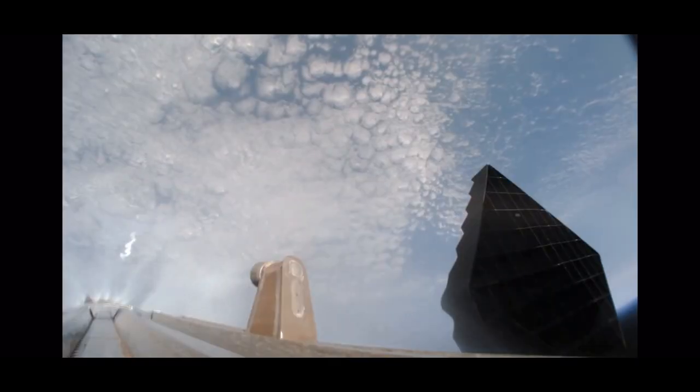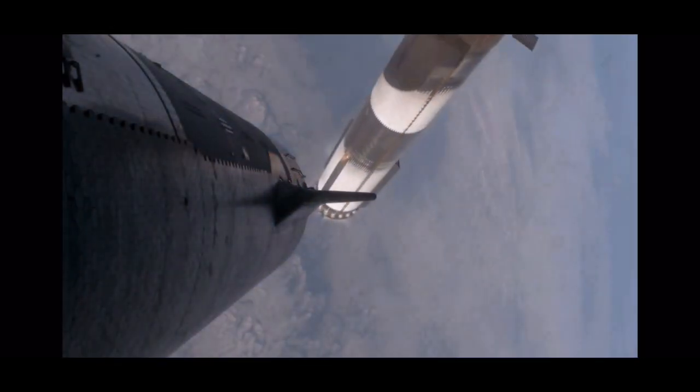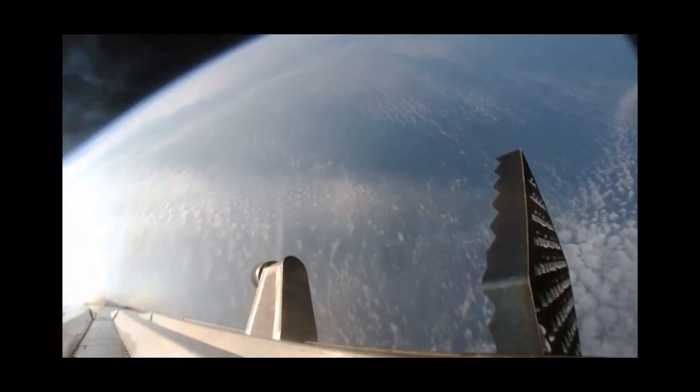Booster engine cutoff. Ship ignition. Stage separation confirmed. Hot stage confirmed, ship under its own power.